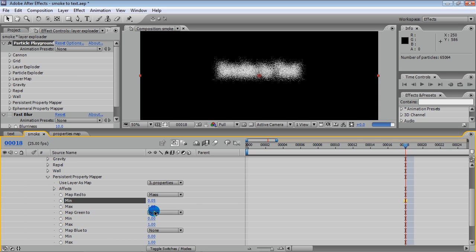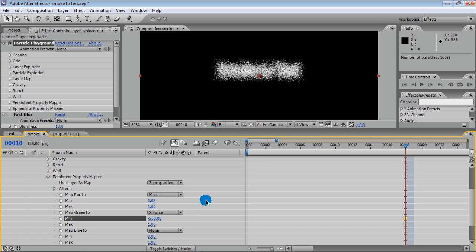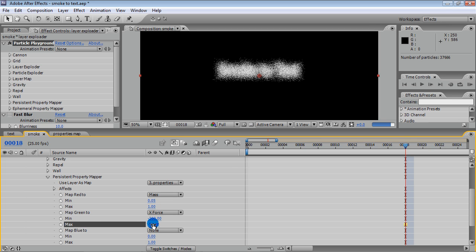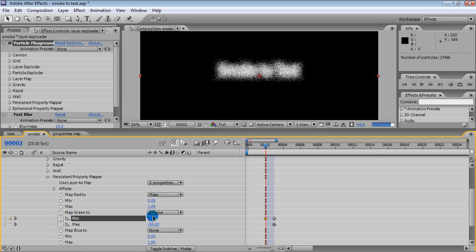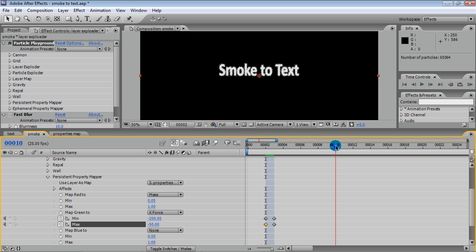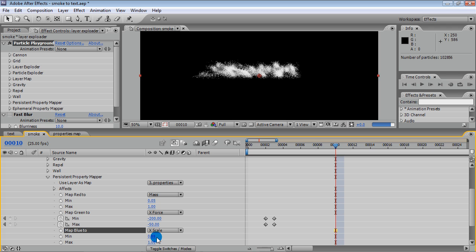Now, if you apply some horizontal force, our particles will obtain different accelerations and therefore different velocities. Map the next color channel to x-force. Negative values mean the force pushes particles counter to the direction of the x-axis — that is, from right to left. We can also stretch particles along the x-axis by mapping a third color channel to x-scale. I believe this explanation is a good start for you to understand how property mappers work.